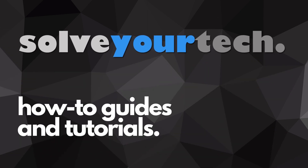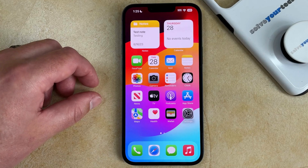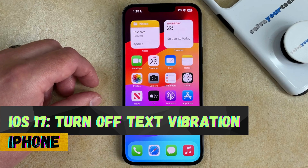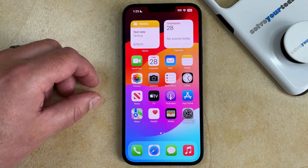SolveYourTech.com, your source for how-to guides and tutorials. Welcome to our video about how to turn off message vibration on iPhone in iOS 17. If this guide helps you out, then please consider subscribing and liking this video.